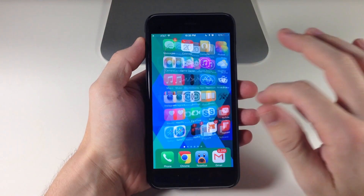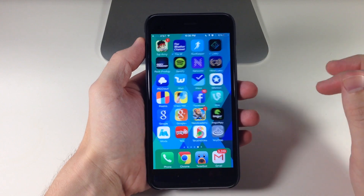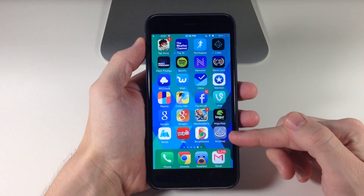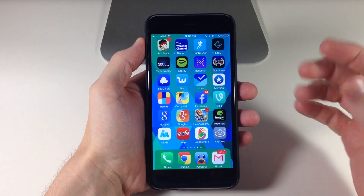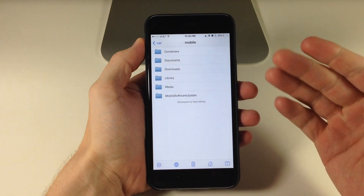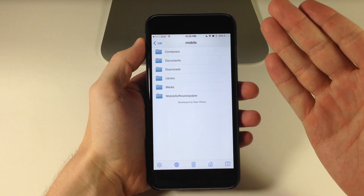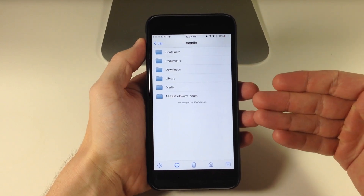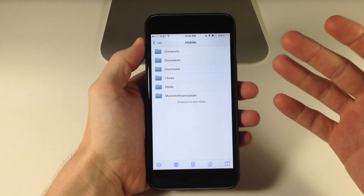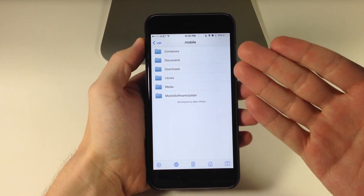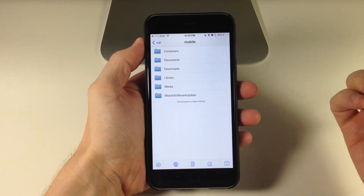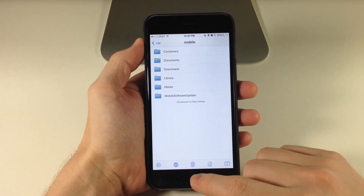When you install this tweak, you'll see that if we swipe over here you actually get a standalone application that you can open up. This is going to allow you to go through your entire file system, kind of like iFile would, and then you can share these files directly within this application.